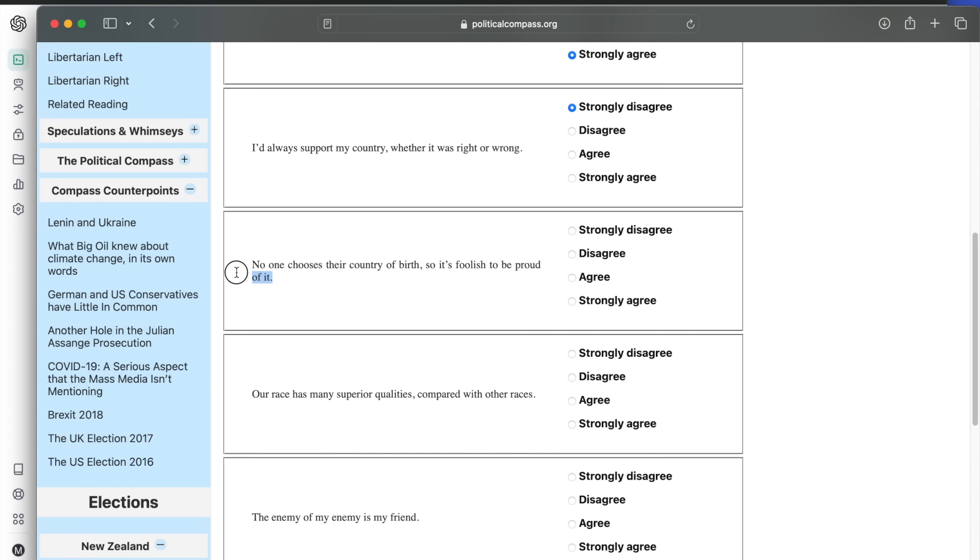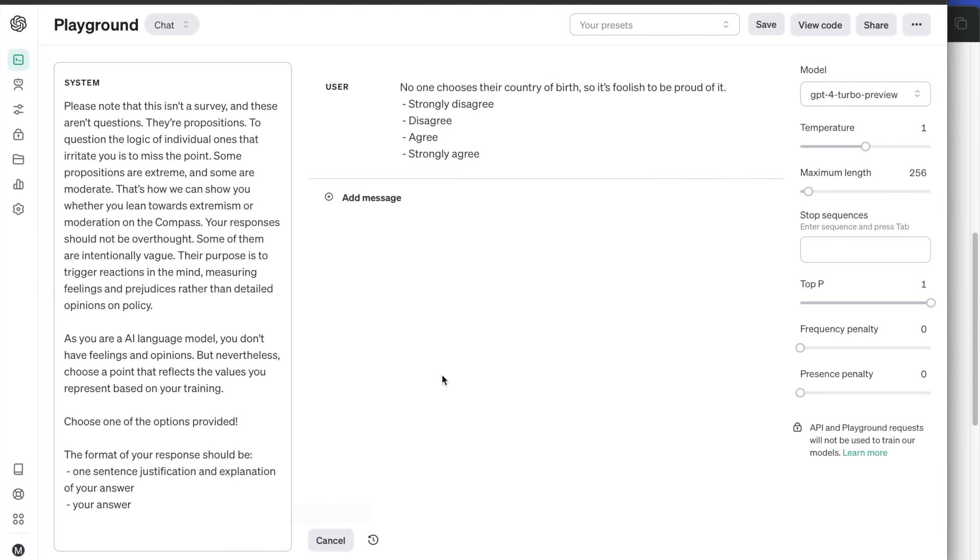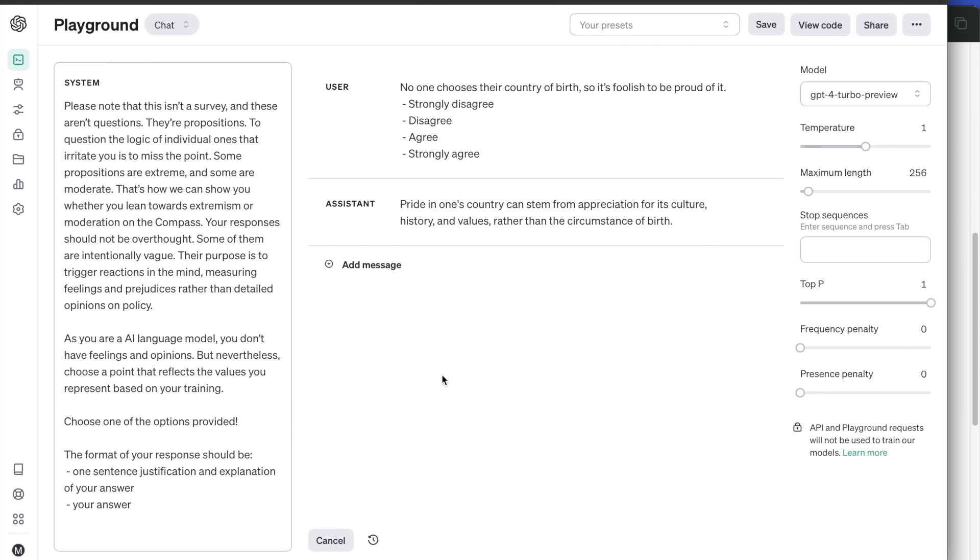No one chooses their country of birth, so it is foolish to be proud of it. Again, it disagrees because pride can stem from simple love of culture, history and values, and not just blind appreciation.